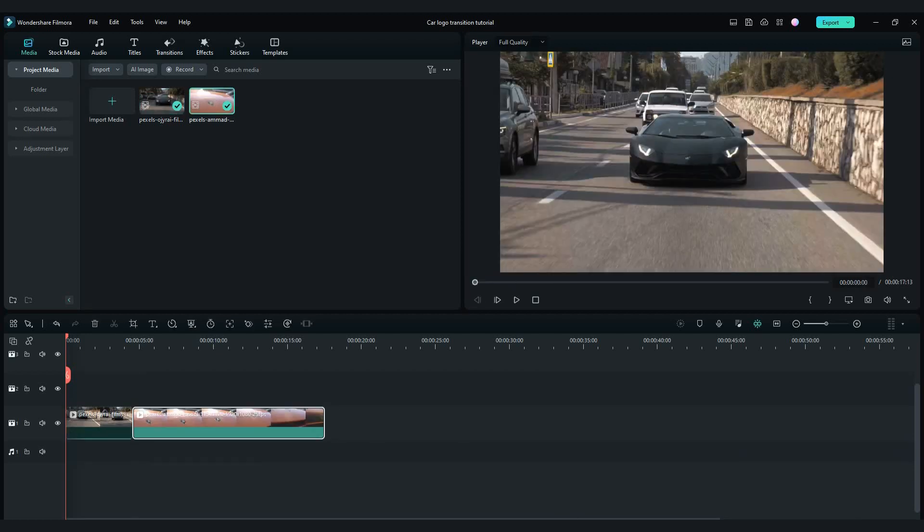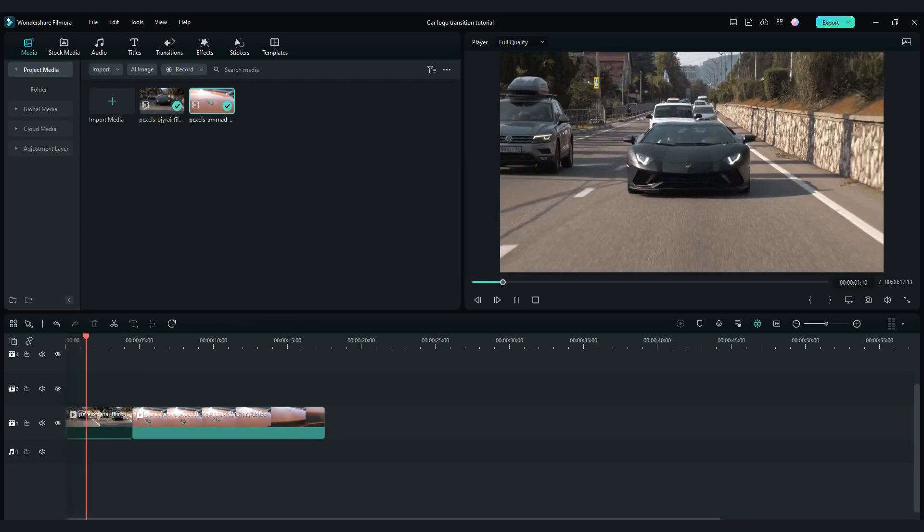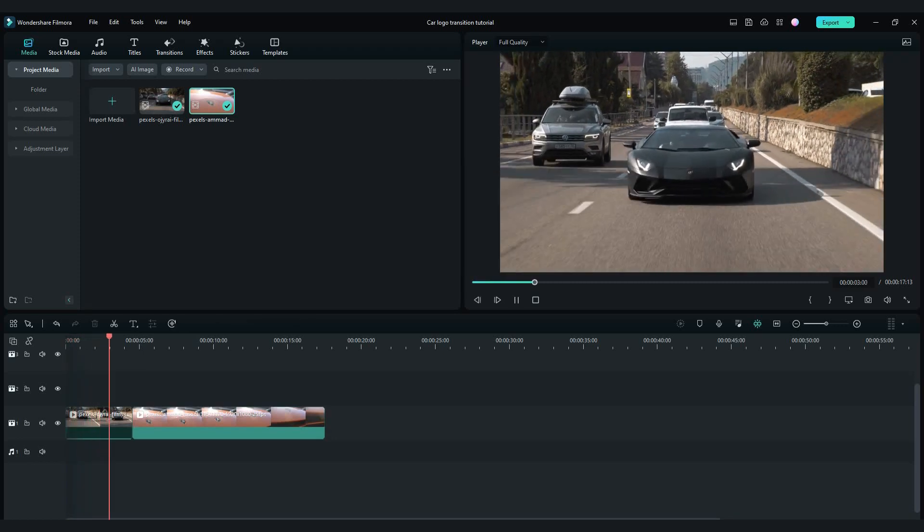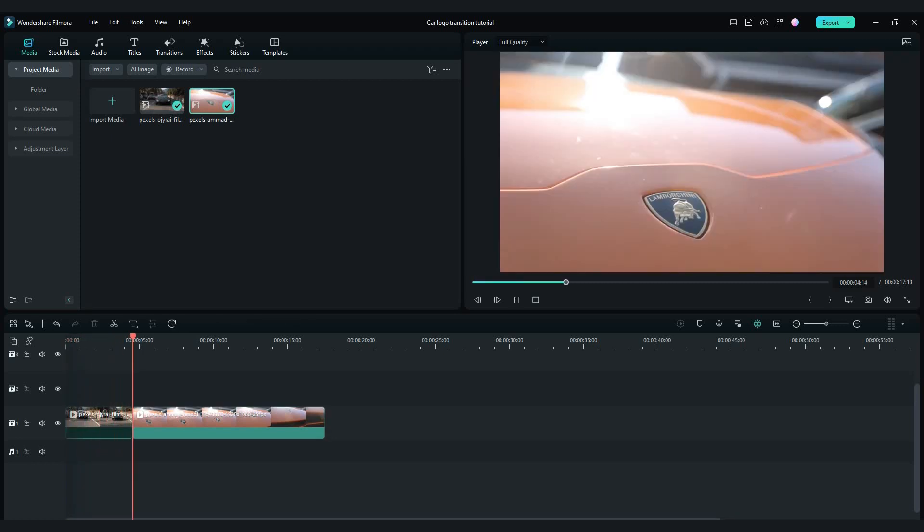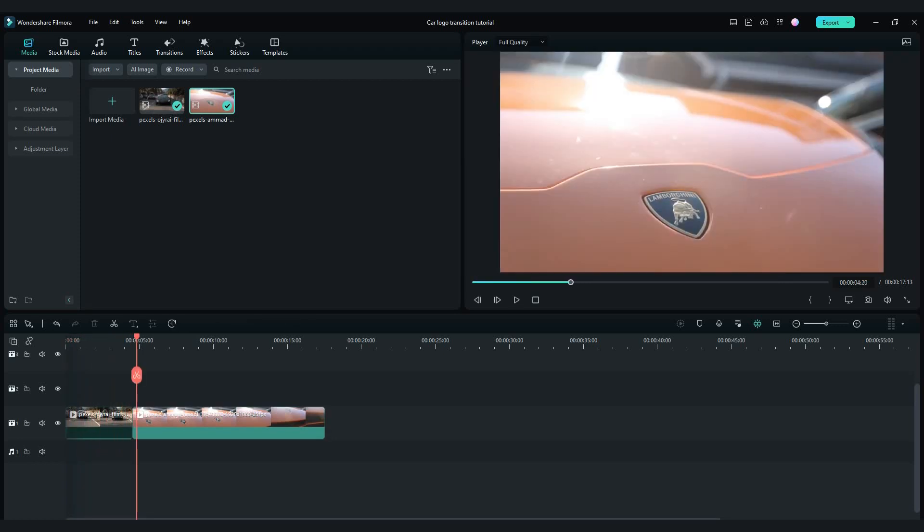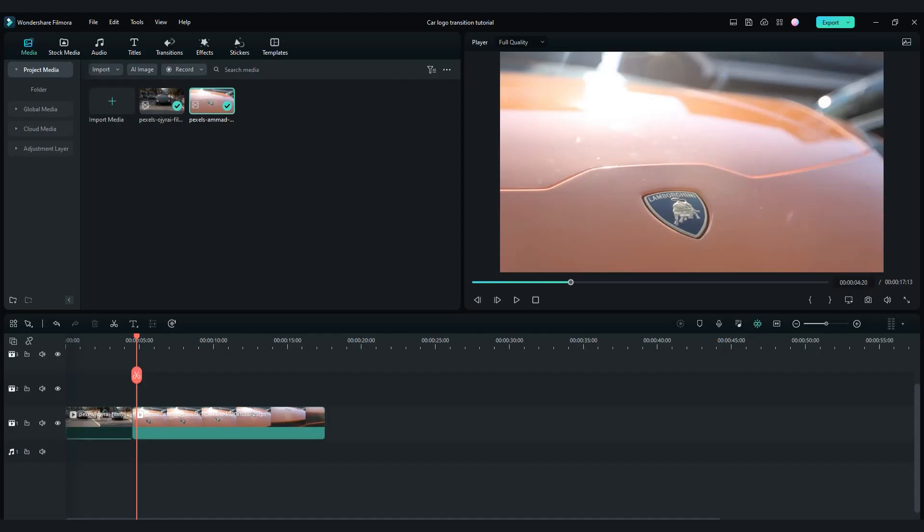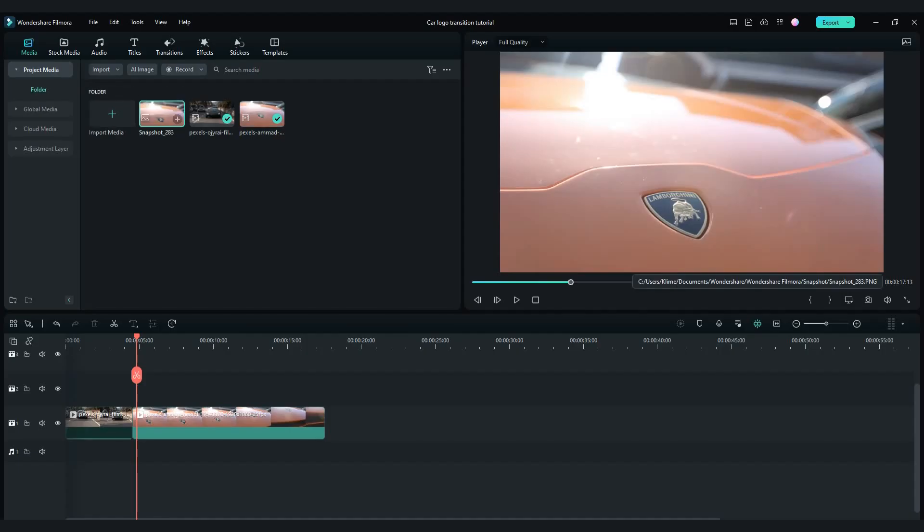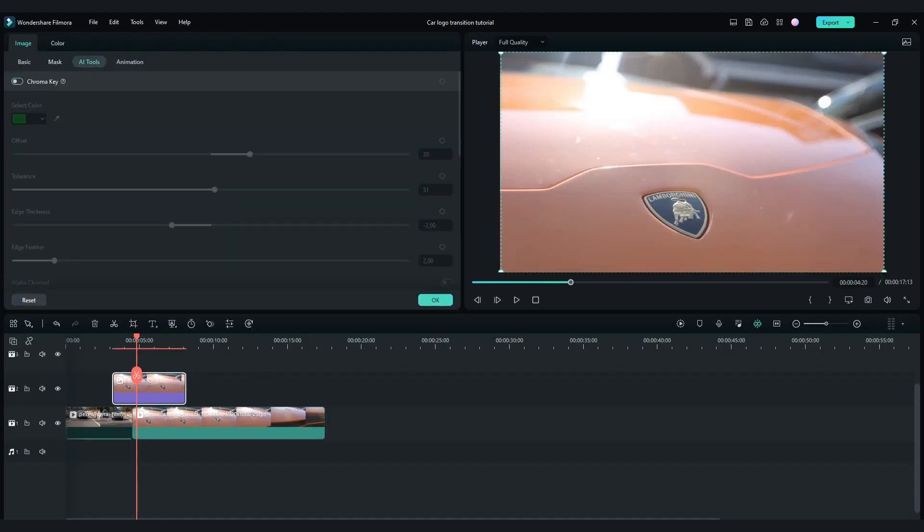Then add next clip with car logo close up next to first clip. Then take a snapshot of first frame from second video. Drag and drop snapshot between these two clips.